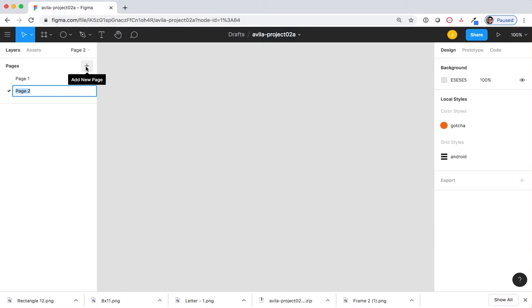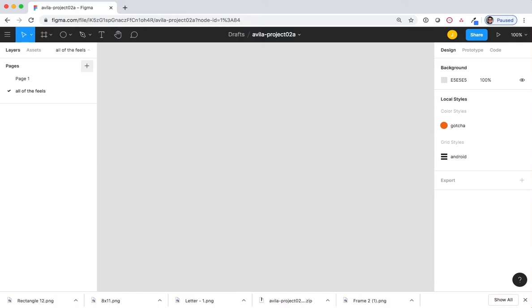Let's rename that something fun. Now, we're not going to create a frame. Instead, we're going to use the text tool.